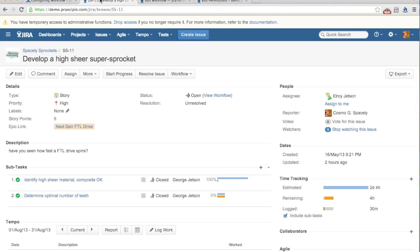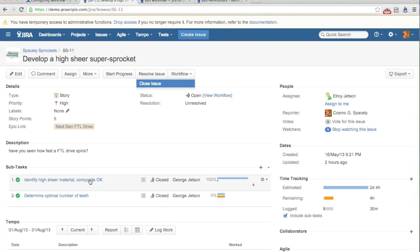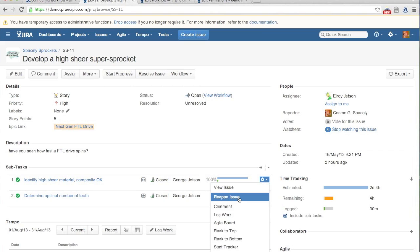If we go look at an actual ticket, how the workflow manifests itself is through these buttons. These are our workflow buttons. So we're in our open state on this ticket. We have start progress, resolve issue, and close issue as options. We can also access the workflow options through the little gear action menu available in the issue navigator, as well as subtasks and some dashboard gadgets.